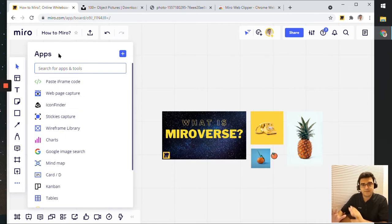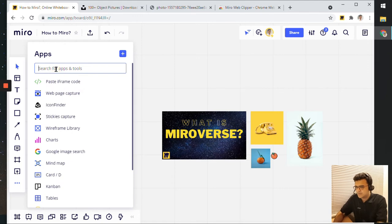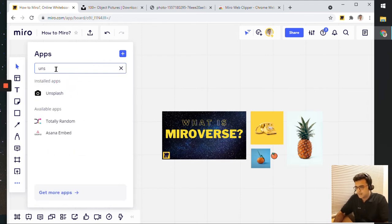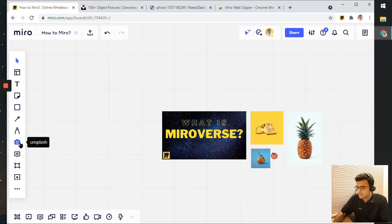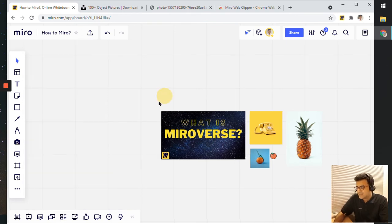That was two ways to add images from the apps dialog box. A quick tip: if you happen to use one of these apps quite frequently, instead of clicking the three dots and searching every time, you can drag and drop that particular app into the left-hand side menu. Once you do that, you can just click on the app directly and it will open up the panel instantly.